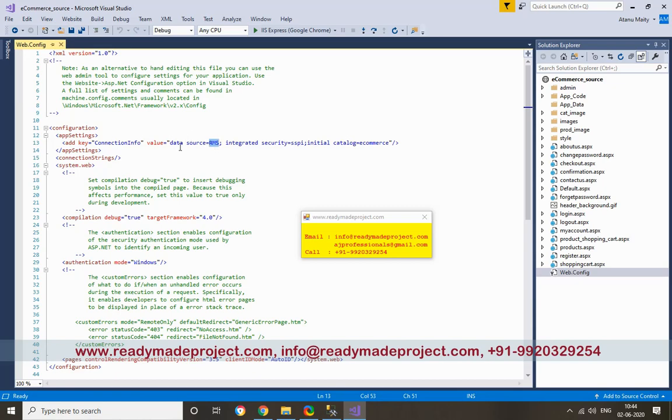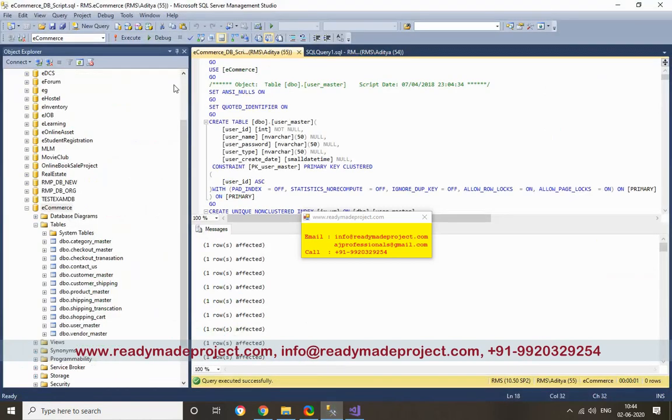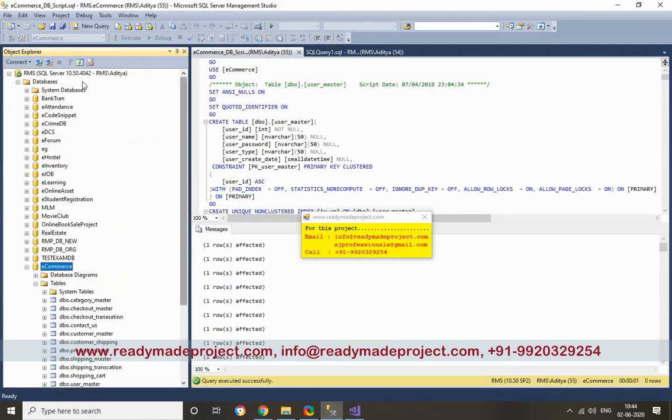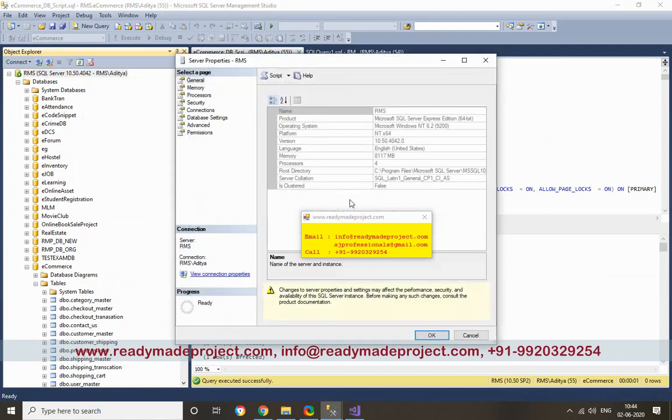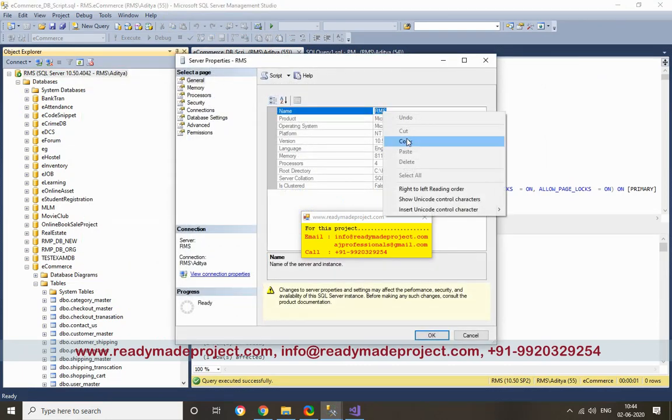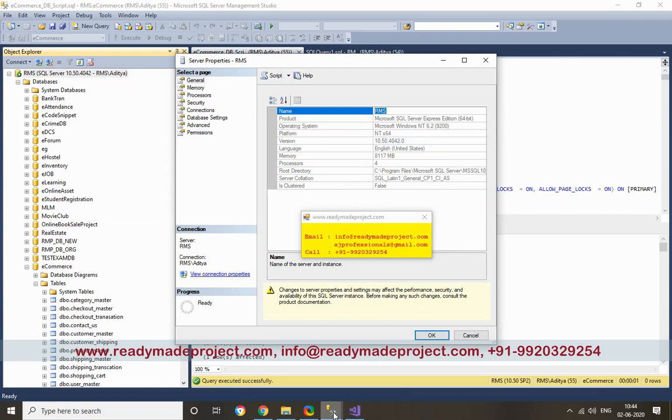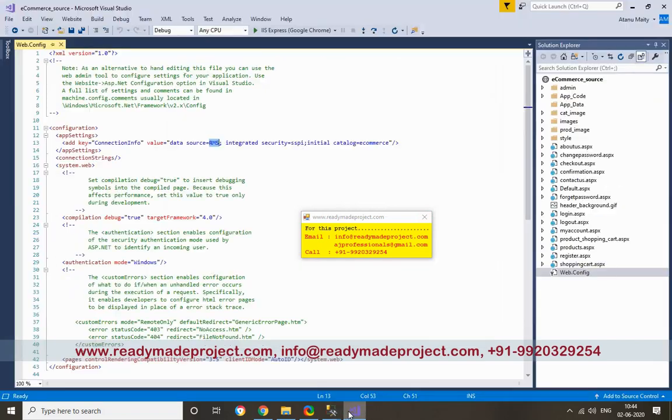To get the data source name, you can check in your system. Click on Properties, you will get this name. So you have to copy here and paste here.